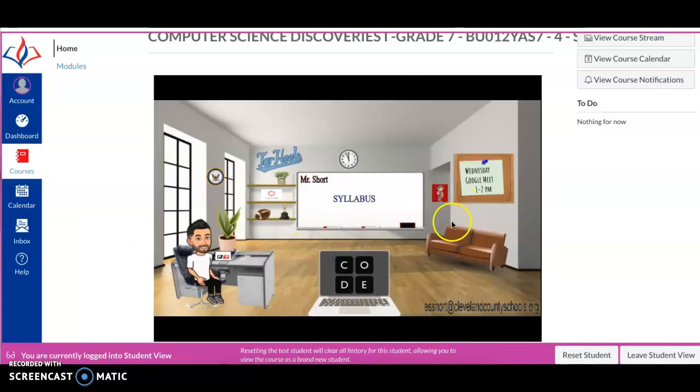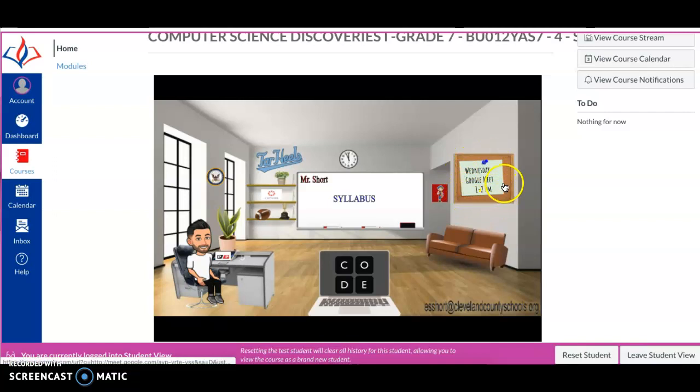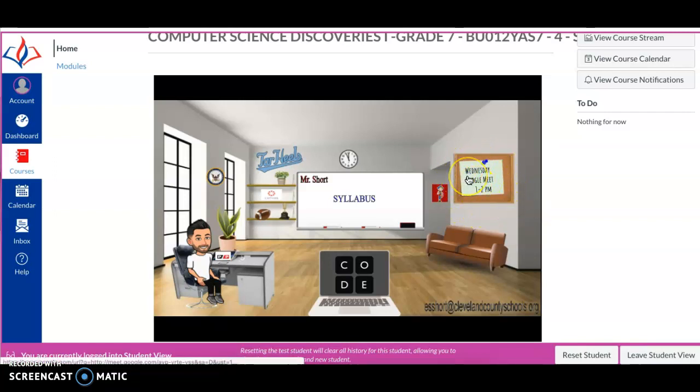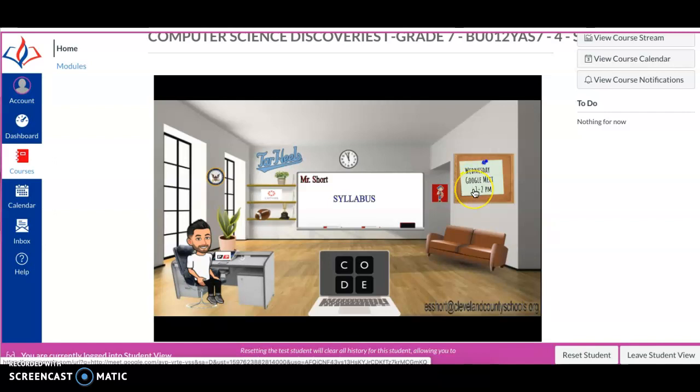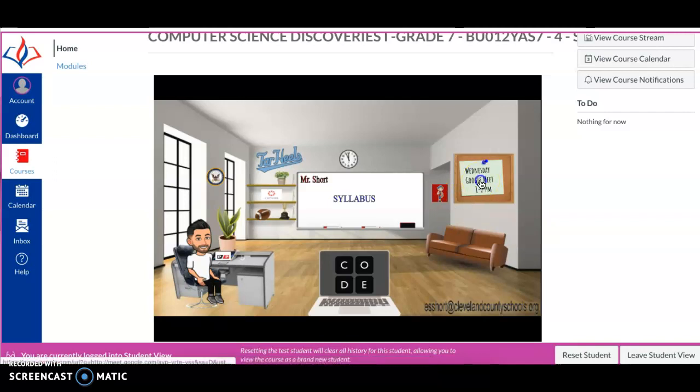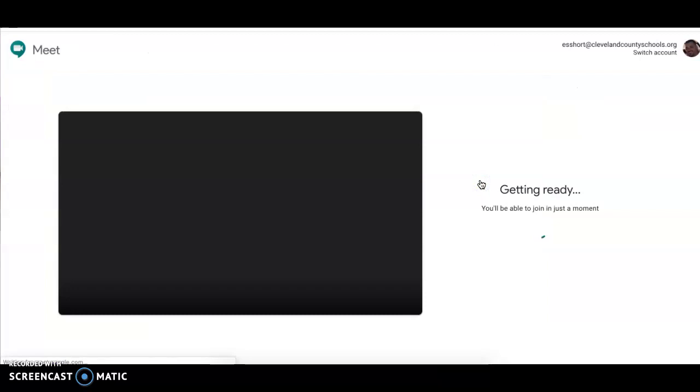The next thing I want to show you is right here, this corkboard. On this corkboard, there is a note that I have pinned up there that says Wednesday, Google Meet, 1 to 2 p.m. That's going to be the time that I want to be available for you to help you on Wednesday with any questions you have, any help that you may need with whatever's going on in the course that week. I'm here to help, and those will be my office hours. So I'll be logged into that Google Meet every Wednesday from 1 to 2 p.m. And all you guys have to do to get there is just click on that post-it note.